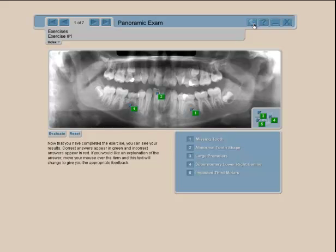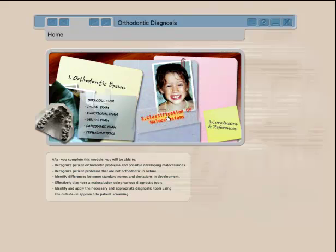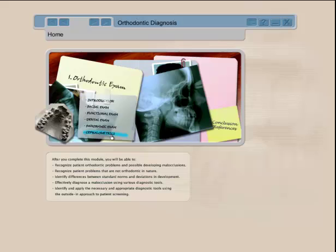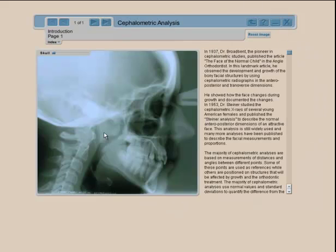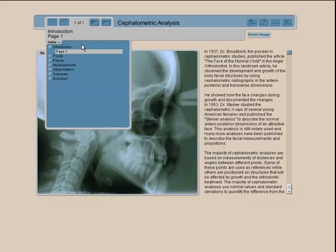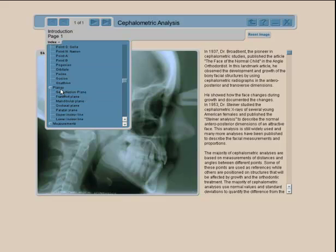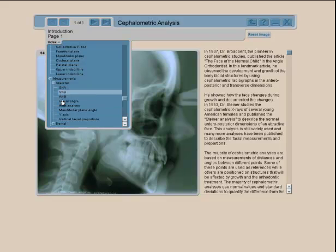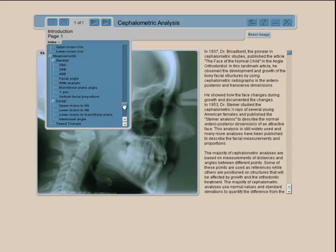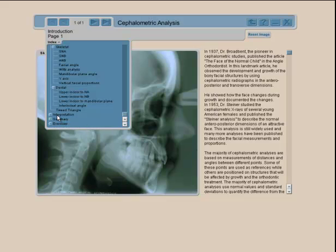The last section is cephalometrics — you can refer to other videos for a full walkthrough. You have points to learn, though these are not all cephalometric points — just an introduction. Once points are determined, you have planes, then measurements both skeletal and dental.